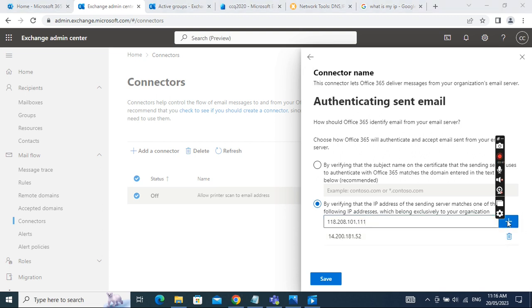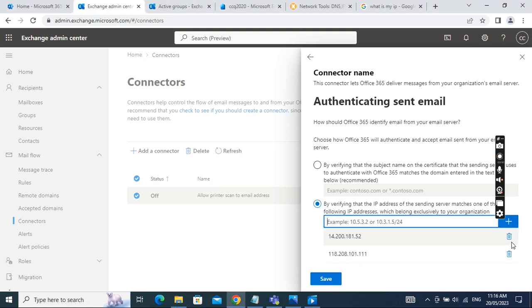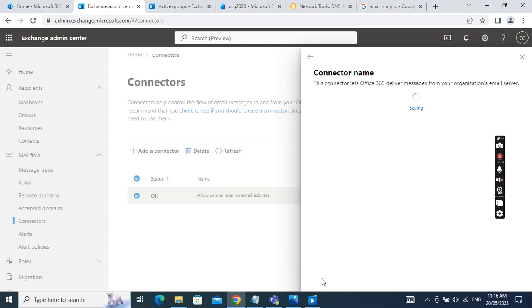You can add the IP address here and then click Save. The connector is now saved.